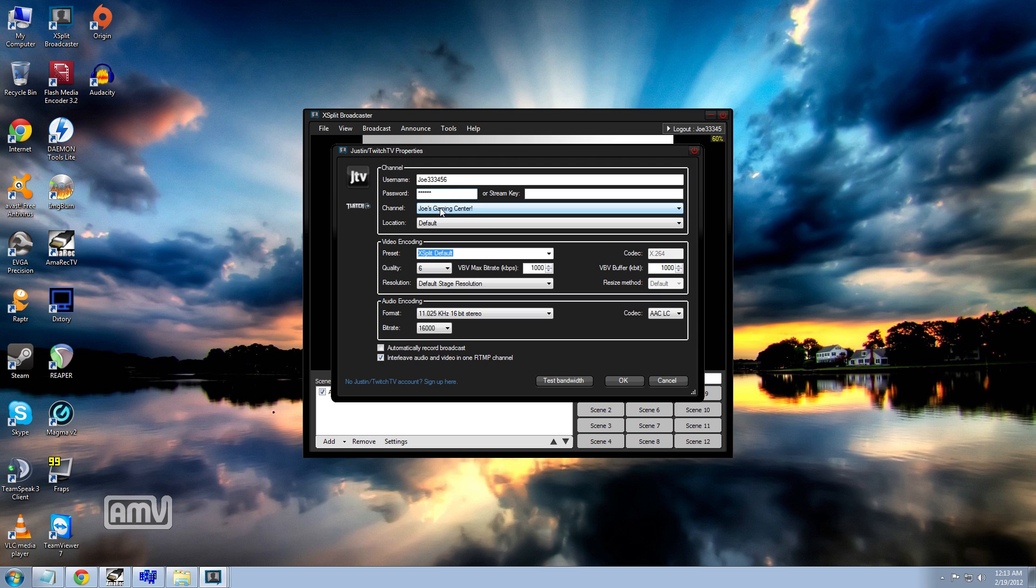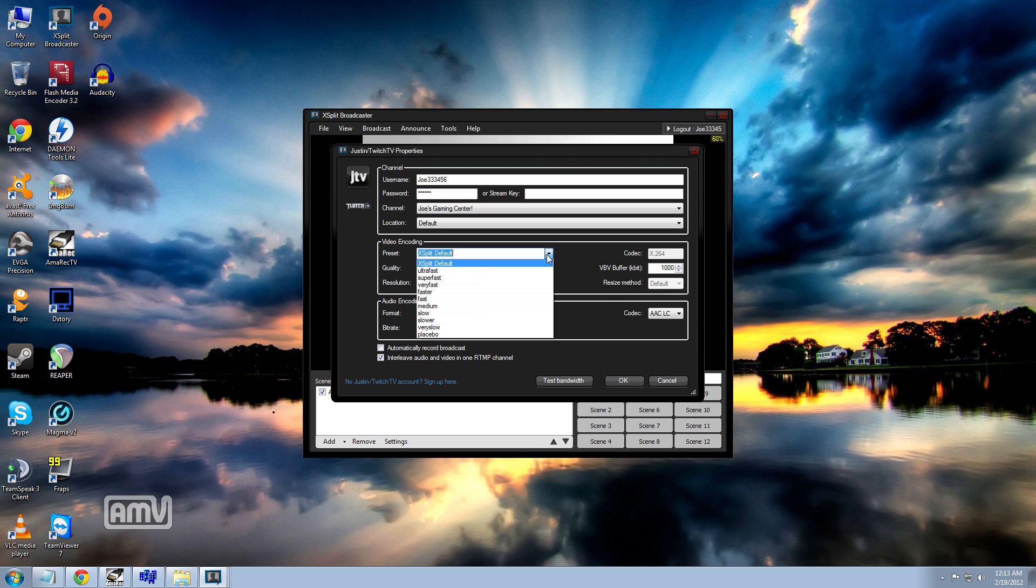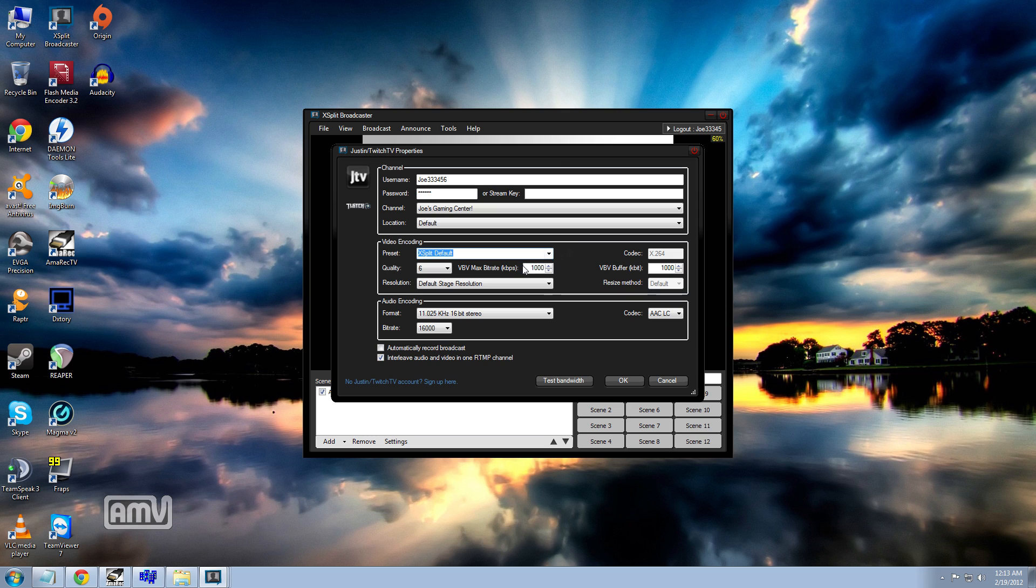Alright, then it would pop up with your channel. The presets, these are all quality settings basically to mess with to set yourself up. Now say you have 3 megs of upload speed.